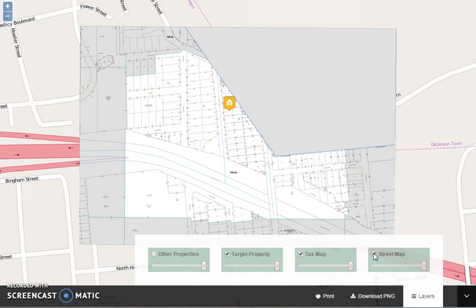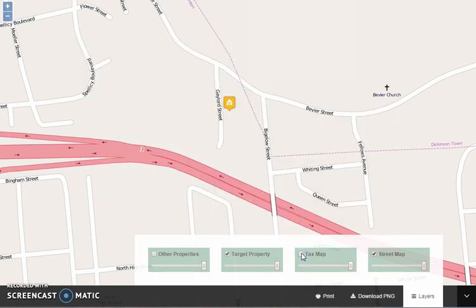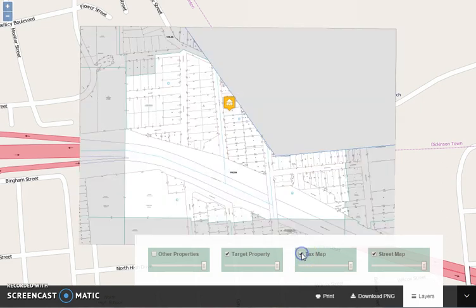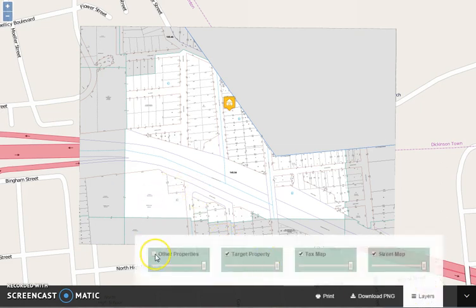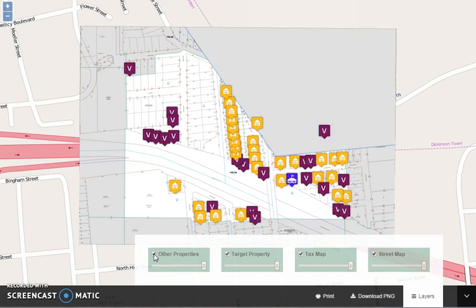For example, the street map — if you click that on and off, the map would appear and disappear. You can also do the same with the TaxMap itself; you can toggle it on and toggle it off as well. All other properties on the map are found in the other properties layer and are not visible in the initial opening of the map, but if you click on that function, all of the other properties on the map will appear.